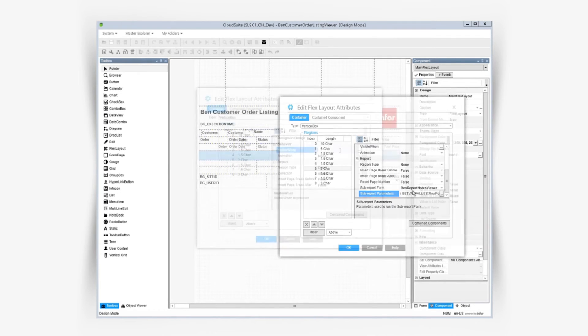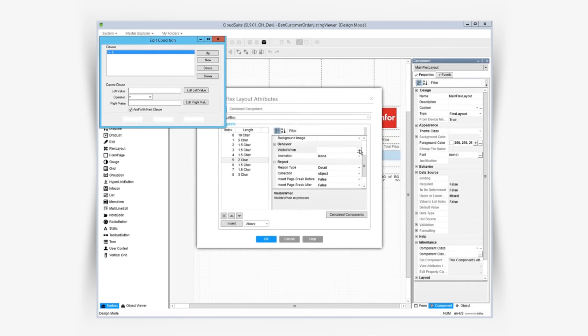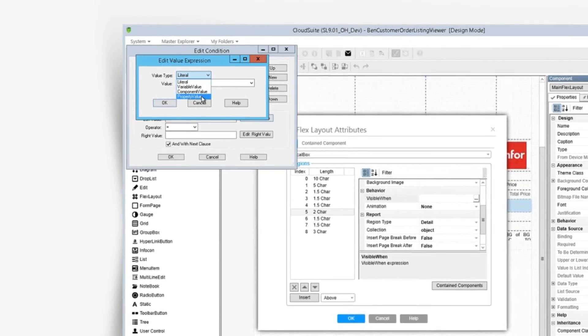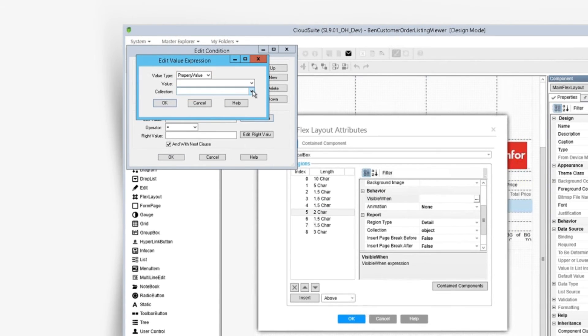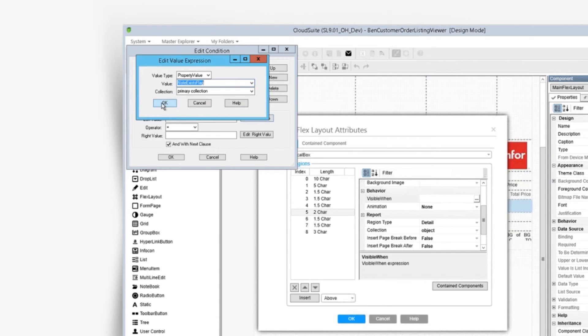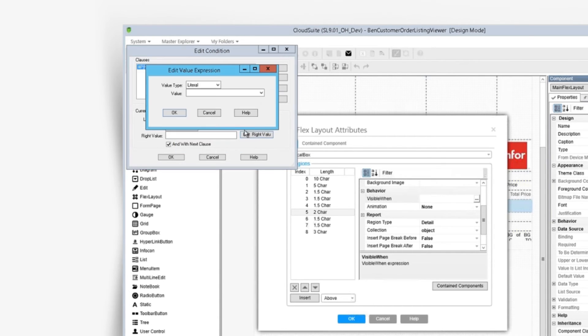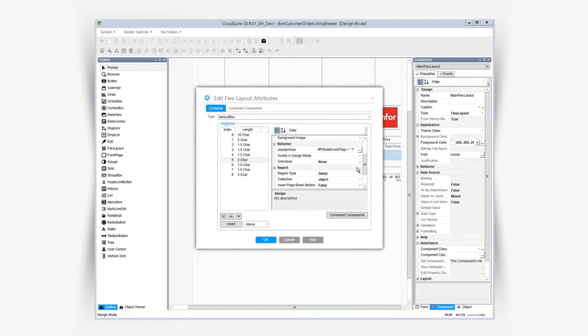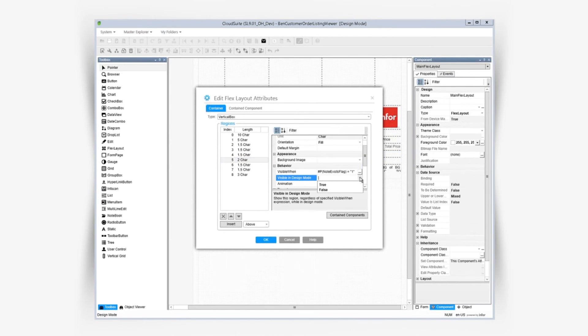We want this to be visible when we have notes, so we can use a notes exists flag, and only run the sub report when that flag equals one. Let's also set visible in design mode to true so we can see this field while we're designing.